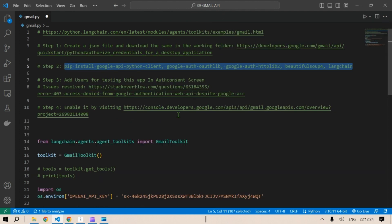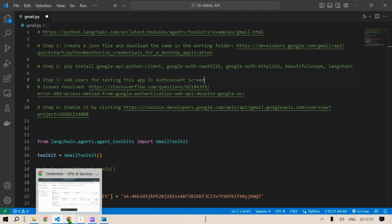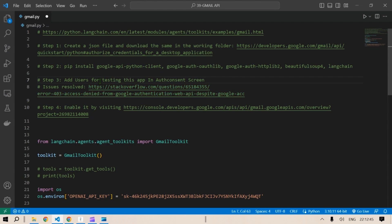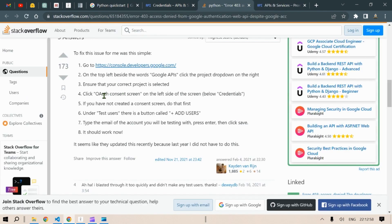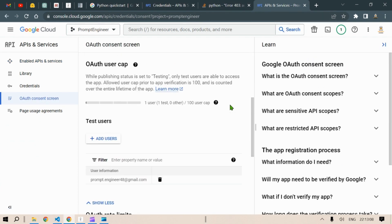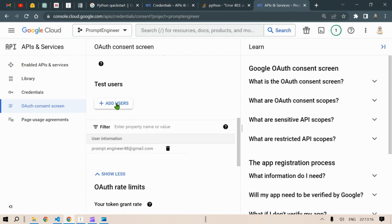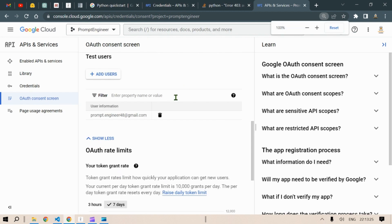Next, we need to add users for testing this app. Now that you've created an app and a JSON file to use this OAuth 2.0 Client ID, you need to add an email. Go to the Google Cloud Console again, click on the OAuth Consent Screen, and add test users. I've added my email, prompt.engineer48@gmail.com. You can add more using the link here. Adding this email grants it the rights to use the features we are going to use.